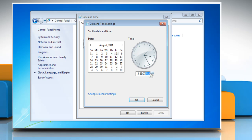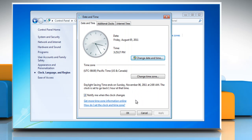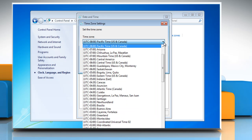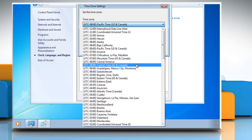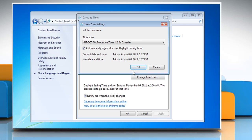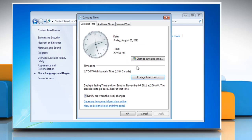When you have finished changing the time settings, click OK. To change the time zone, click Change Time Zone. In the Time Zone Settings dialog box, click your current time zone in the list and then click OK.